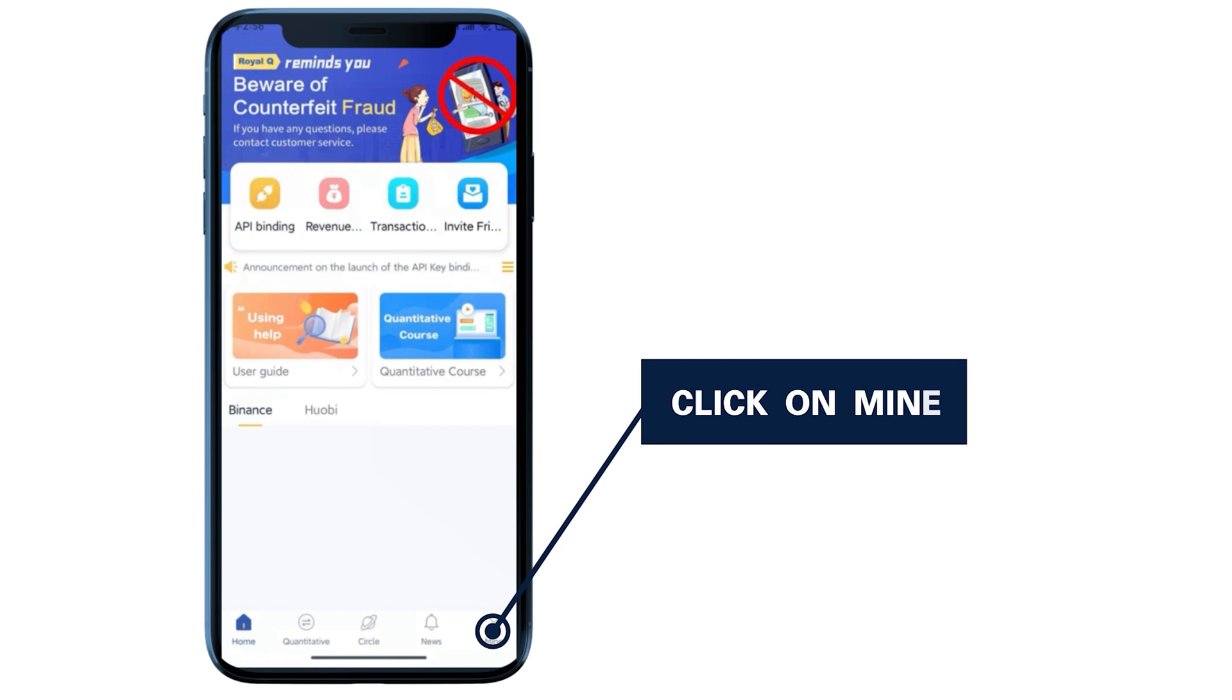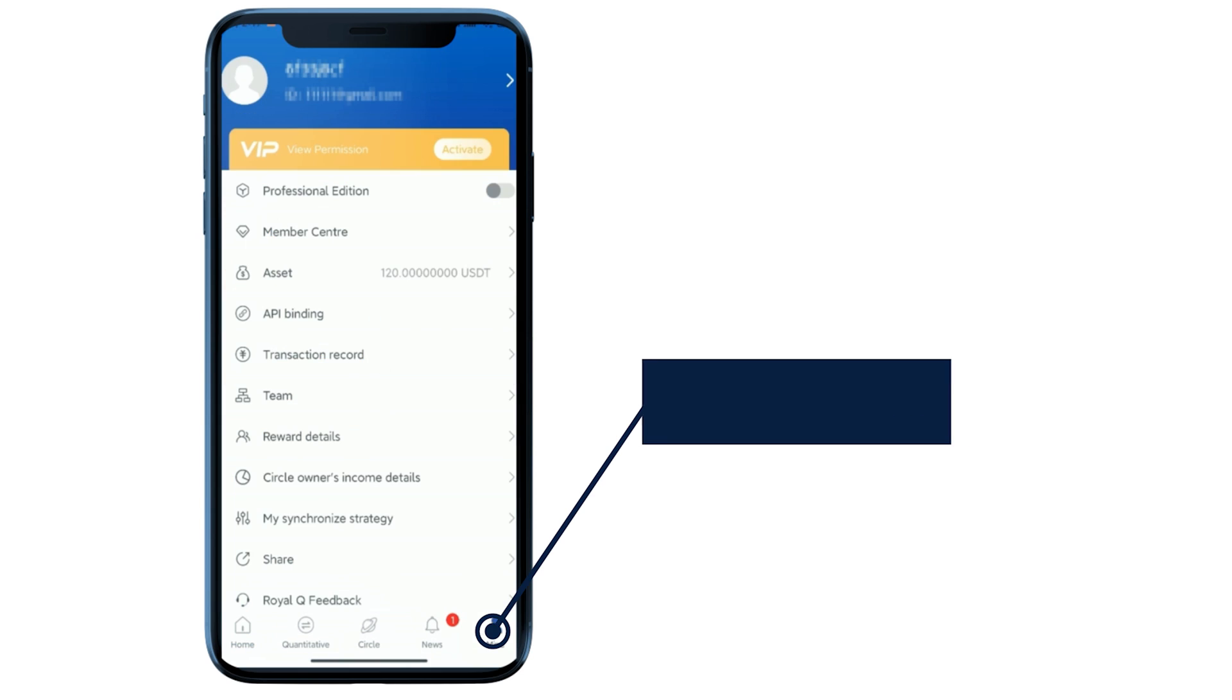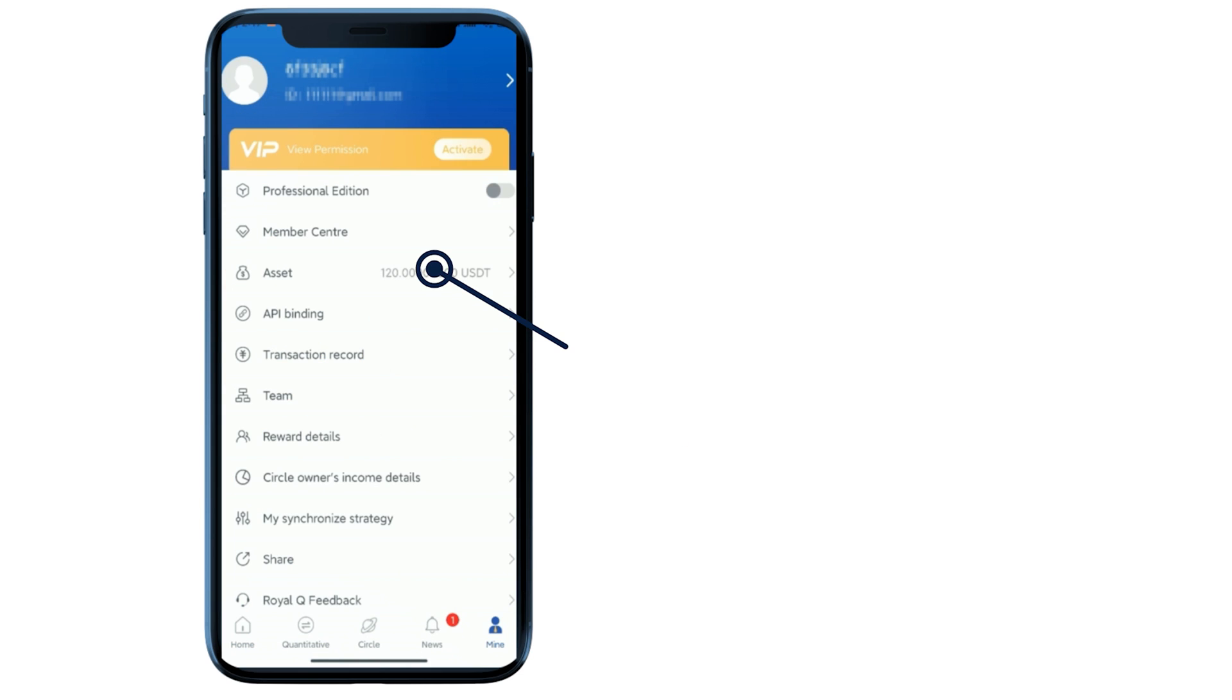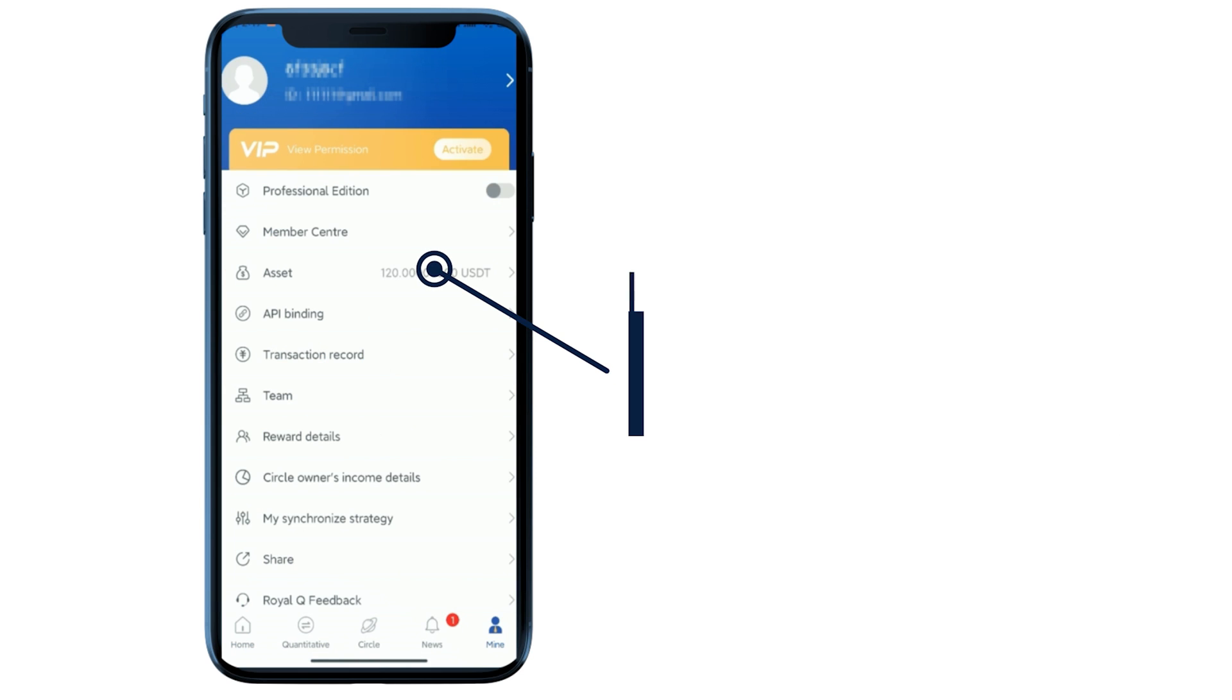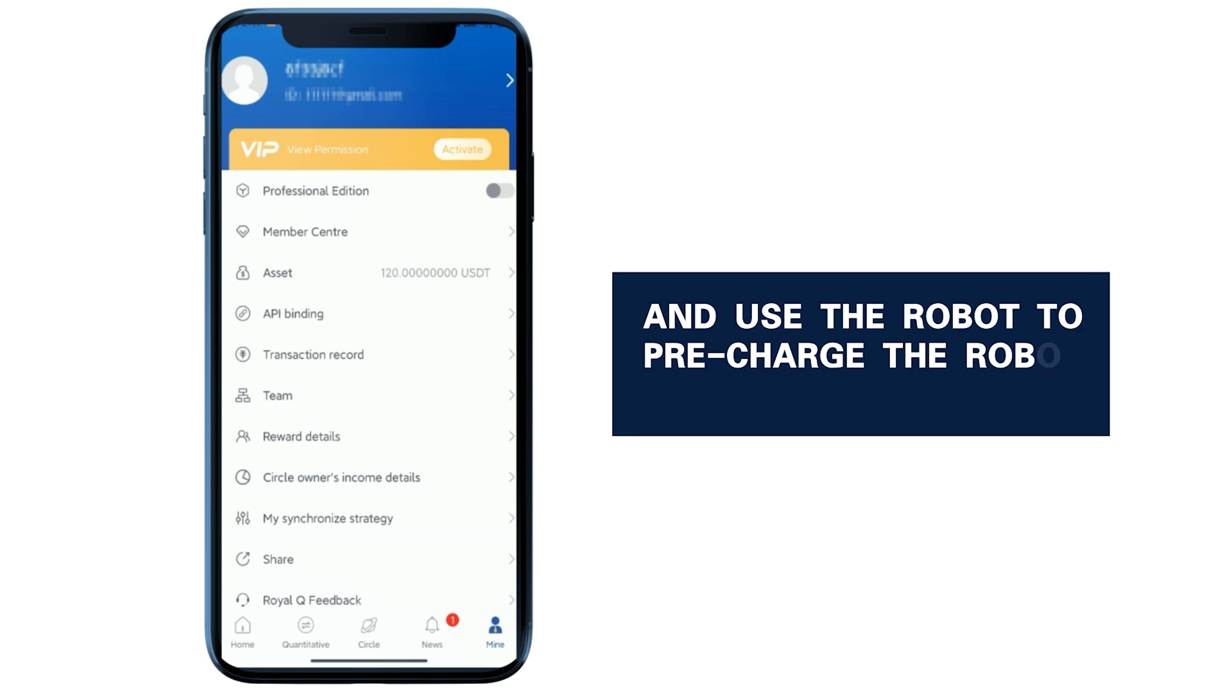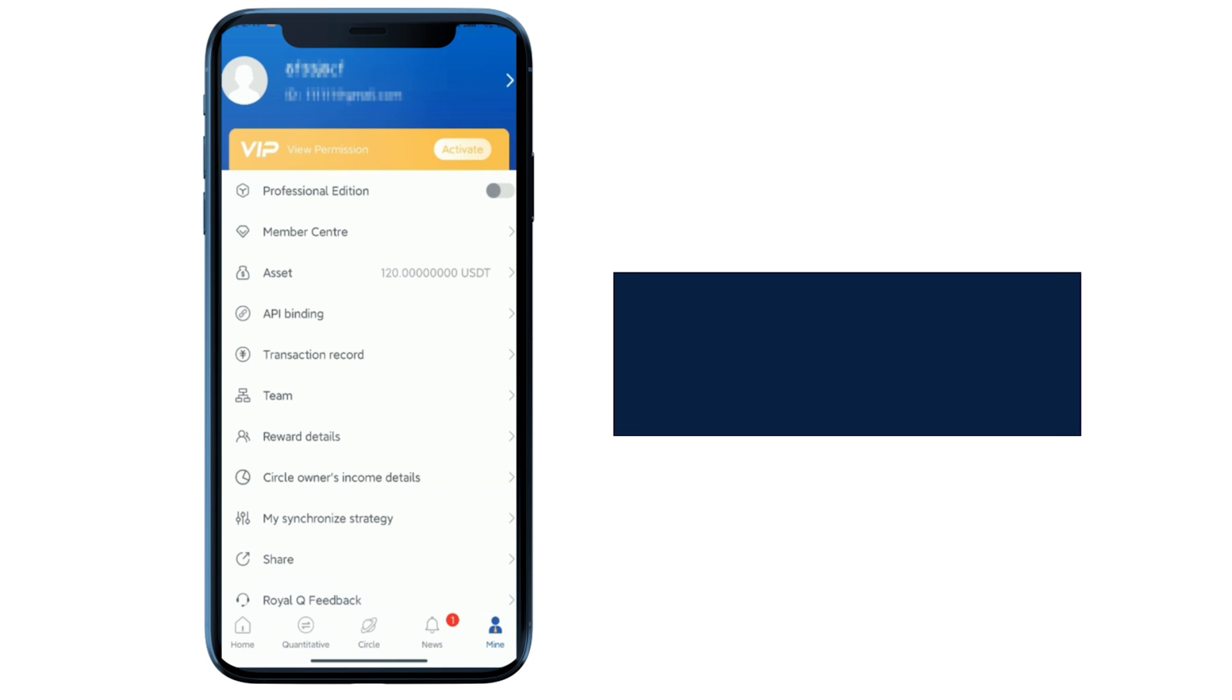Click on mine. Click on asset recharge to start the fuel fee, and use the robot to pre-charge the robot service fee.